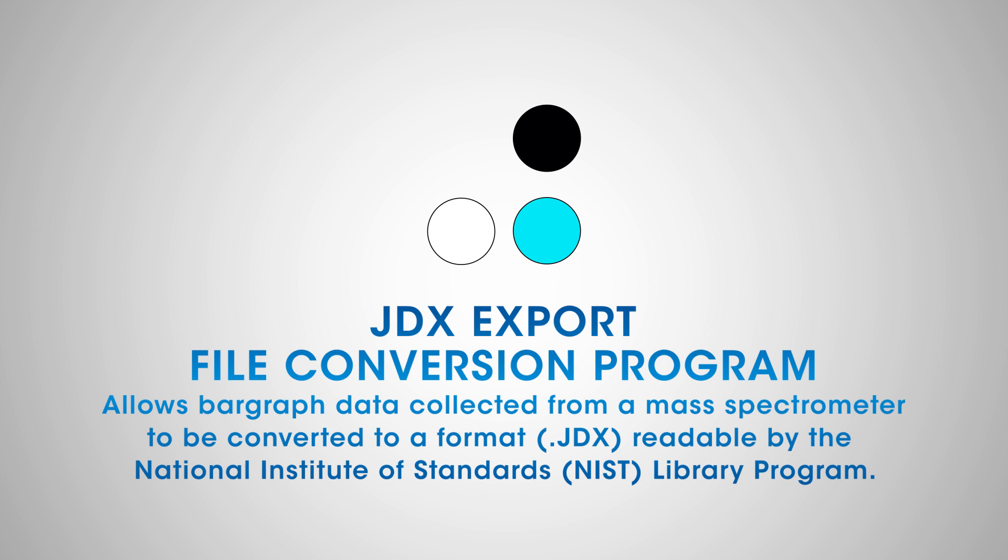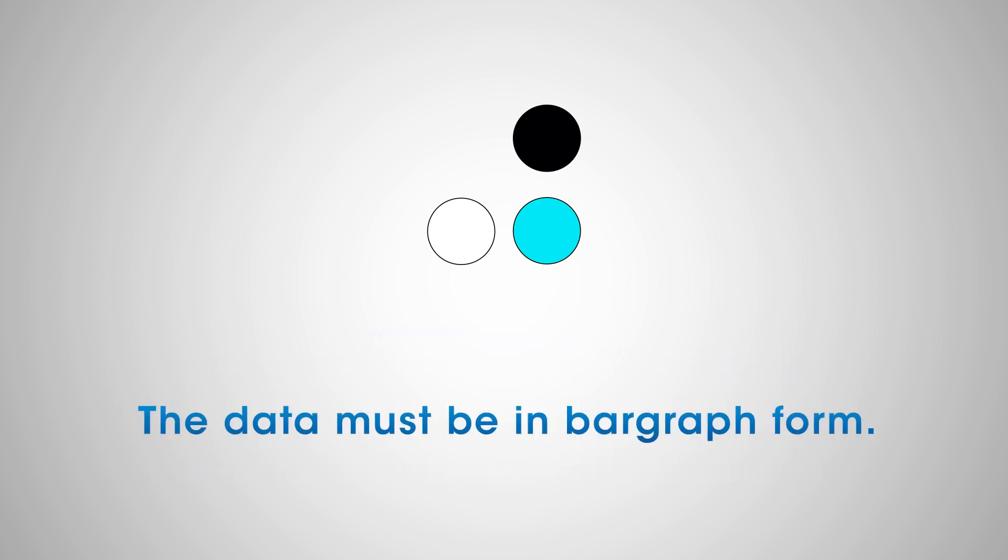In this case, it converts it to a .JDX format. The data to be converted must be in bar graph form.